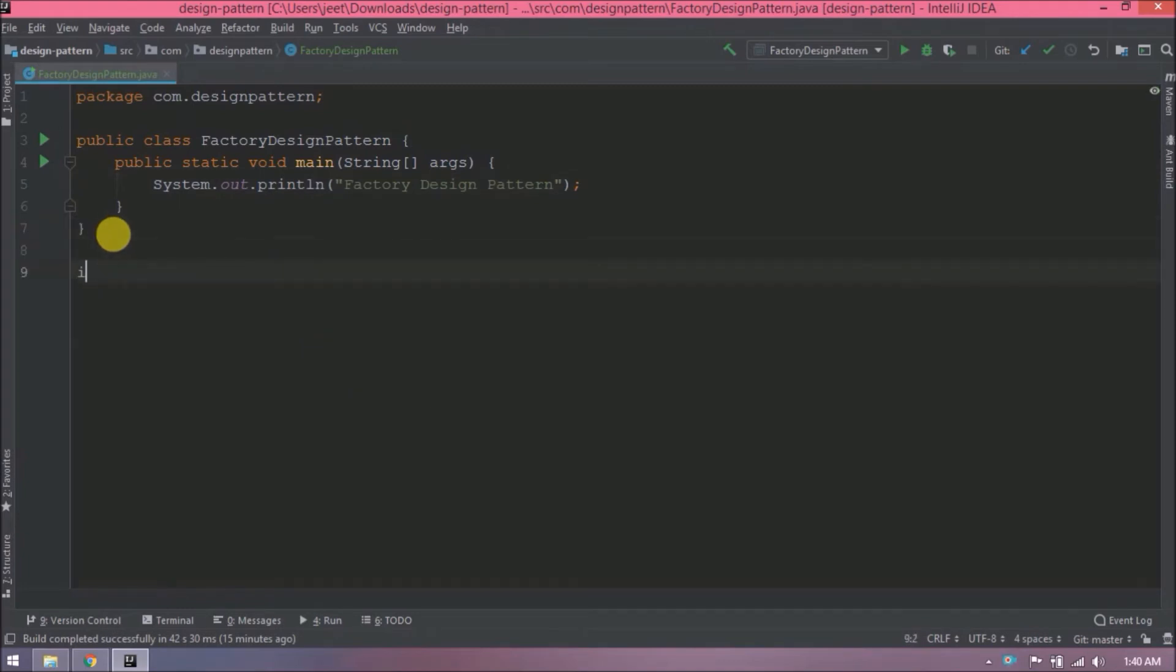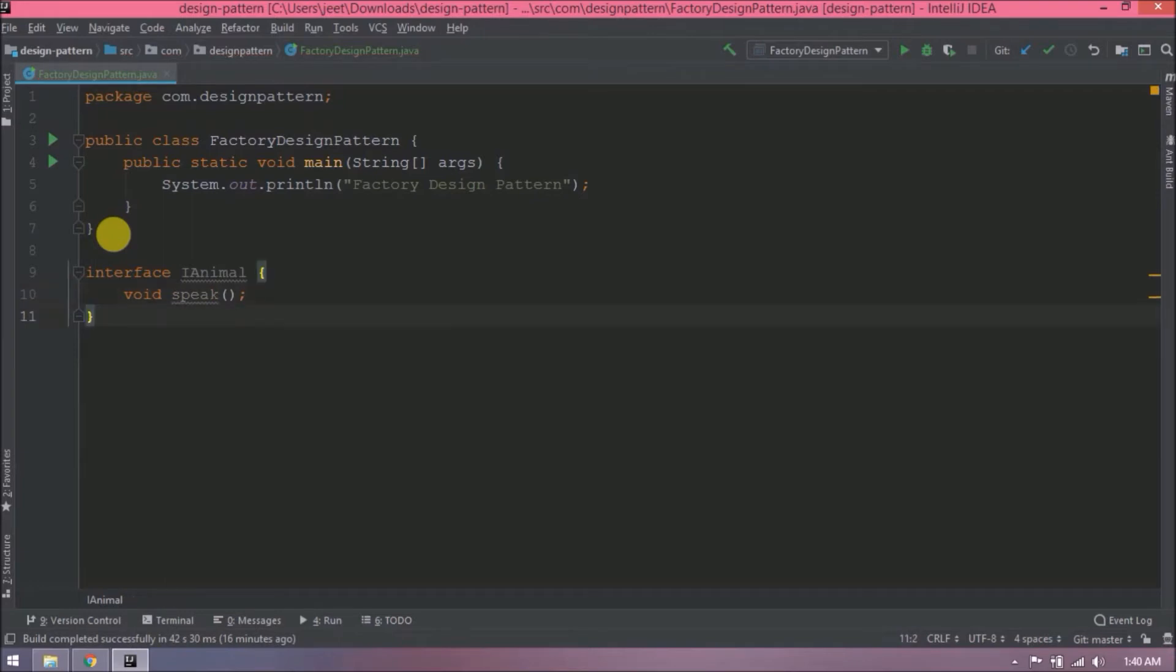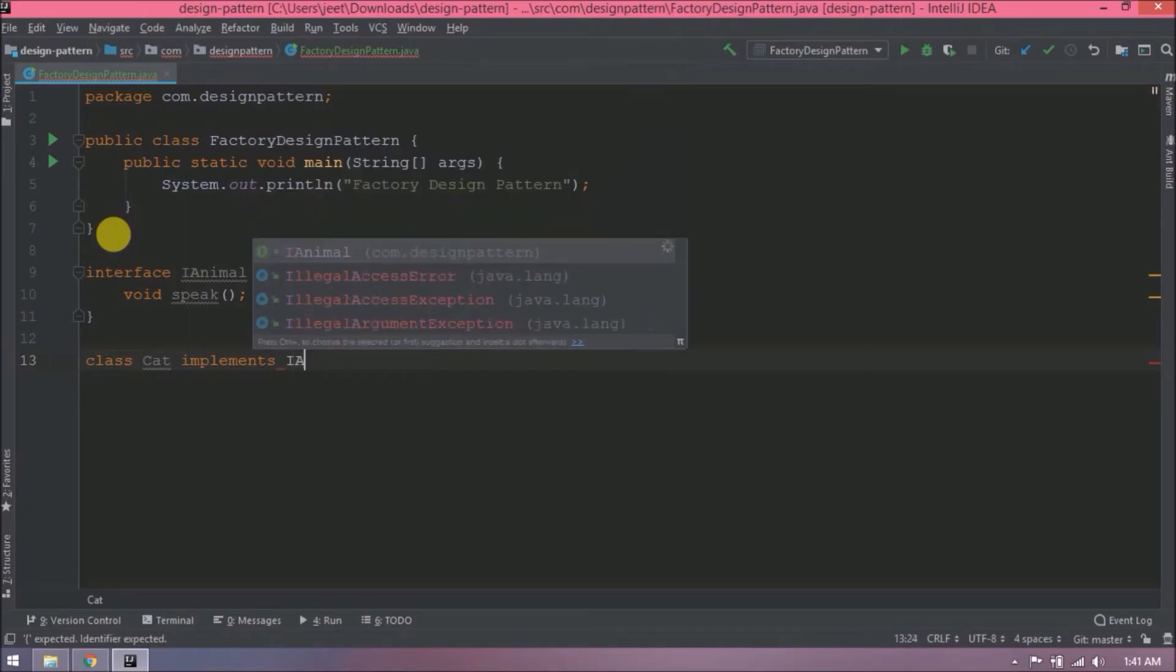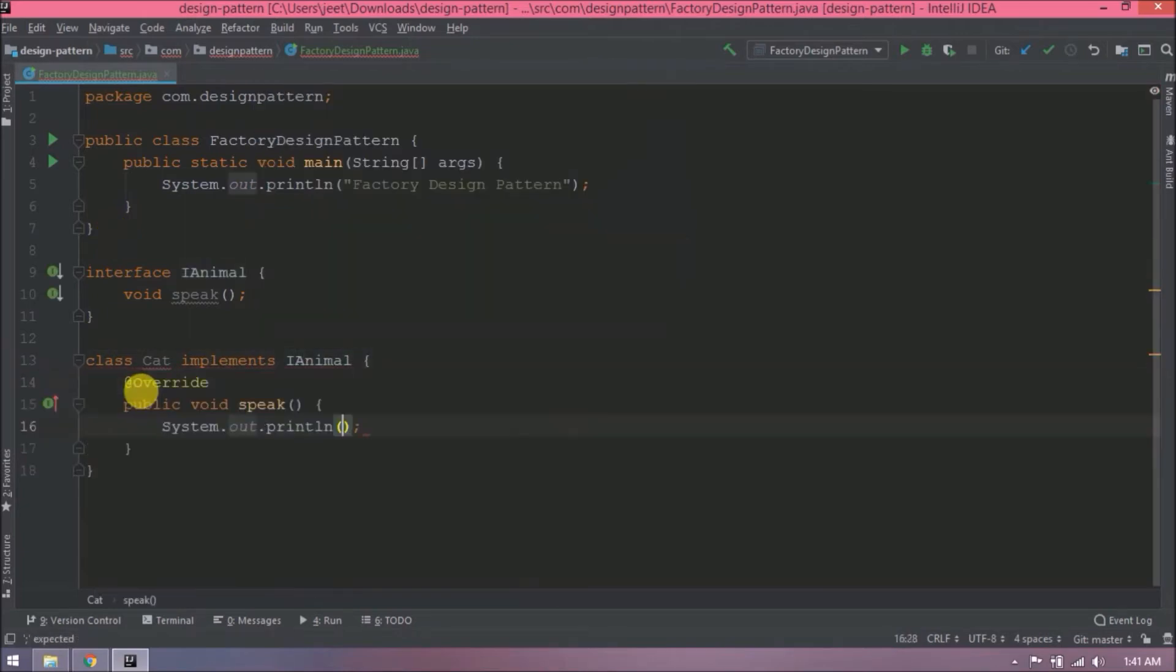Let's create an interface. Interface name let's say iAnimal. Here i is for interface. Let's declare a method. The method will not return anything in method name. Let's say speak. Now let's create a cat class. This class which implement iAnimal interface. Now let's override speak method. Here just add some message like meow meow.